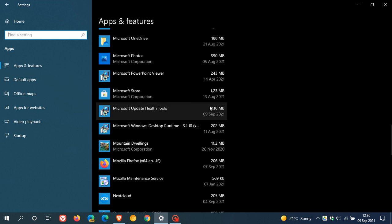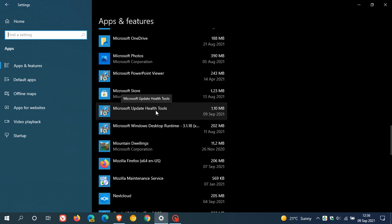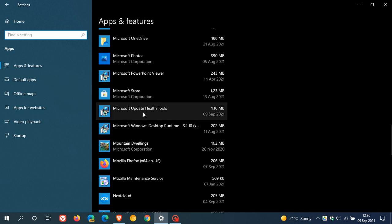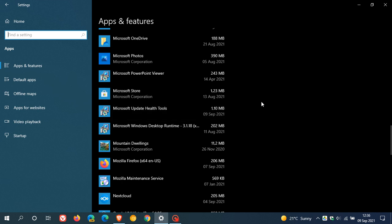it also updates the Microsoft Update Health Tools, which is also updated today on the 9th of September. That's part of the update, KB4023057. The Update Health Tools are part of that update. And every time that update rolls out, the Update Health Tools also get updated as well.